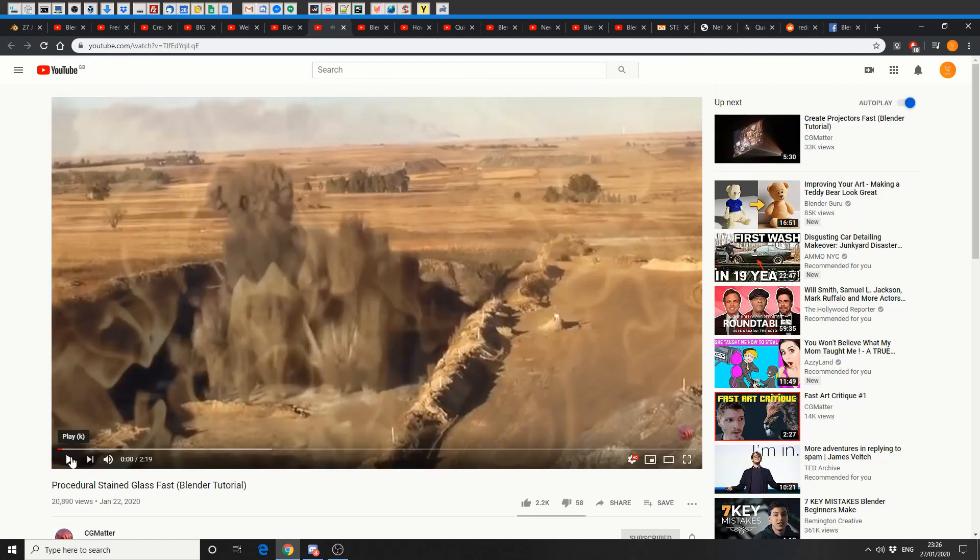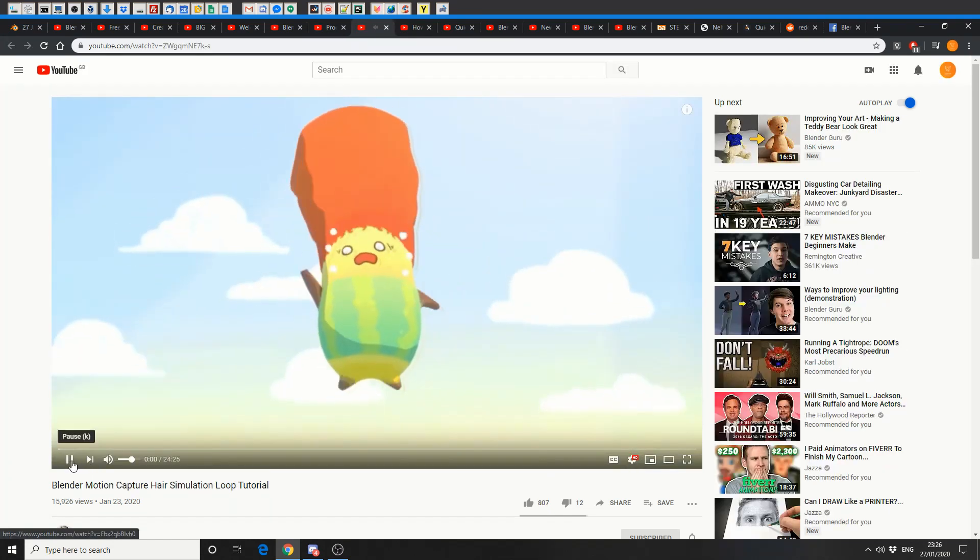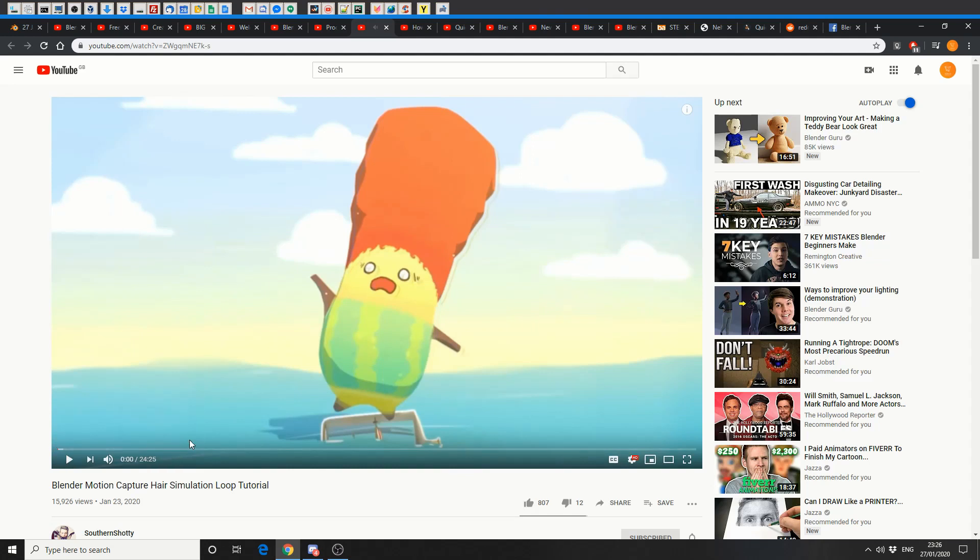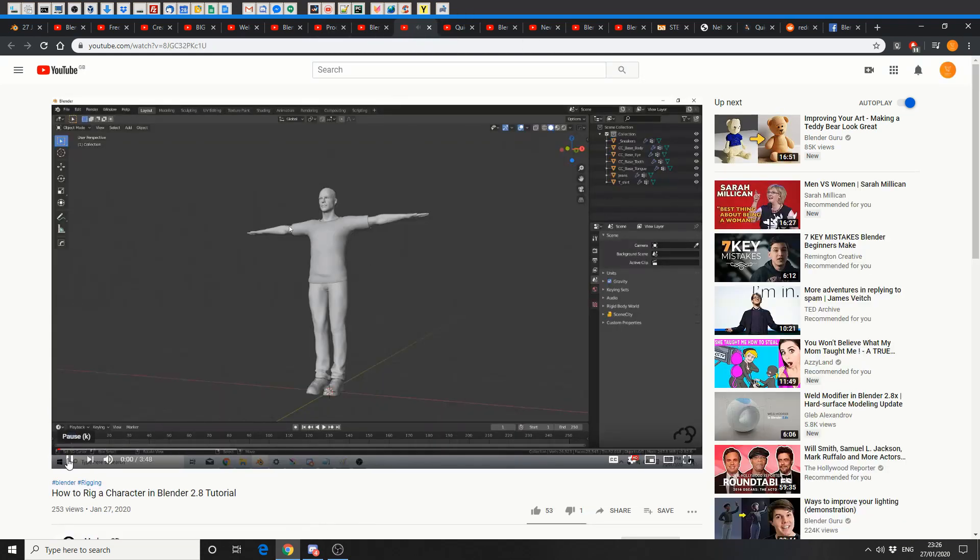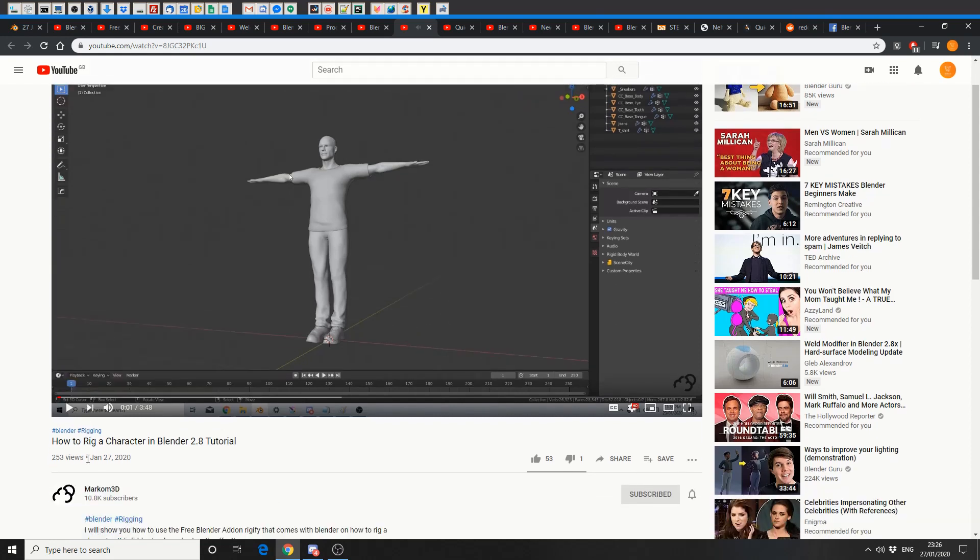Next one up is from CG Matter, procedural stained glass fast in Blender tutorial. And this one's from Southern Shorty, Blender Motion Capture Hair Simulation loop tutorial. This seems to be a big trend again, these looping animations, so you're probably going to see more of these. And this one is actually from Marcom3D, how to rig a character in Blender 2.8. So if you're into rigging and you'd like to learn how to rig a character, this is a good place to start.